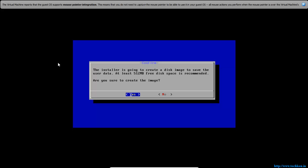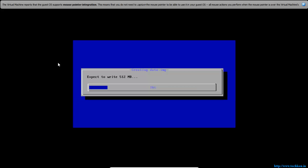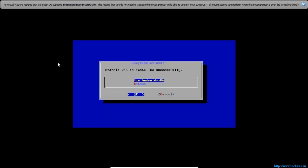The installer will create a new disk image to save user data. You need 512MB of free space. Since I created 4GB of disk space, I'll hit Enter to create the image. I'm leaving the input size as 512MB and hitting Enter. It's asking for confirmation to run Android — I'm going to hit Enter.